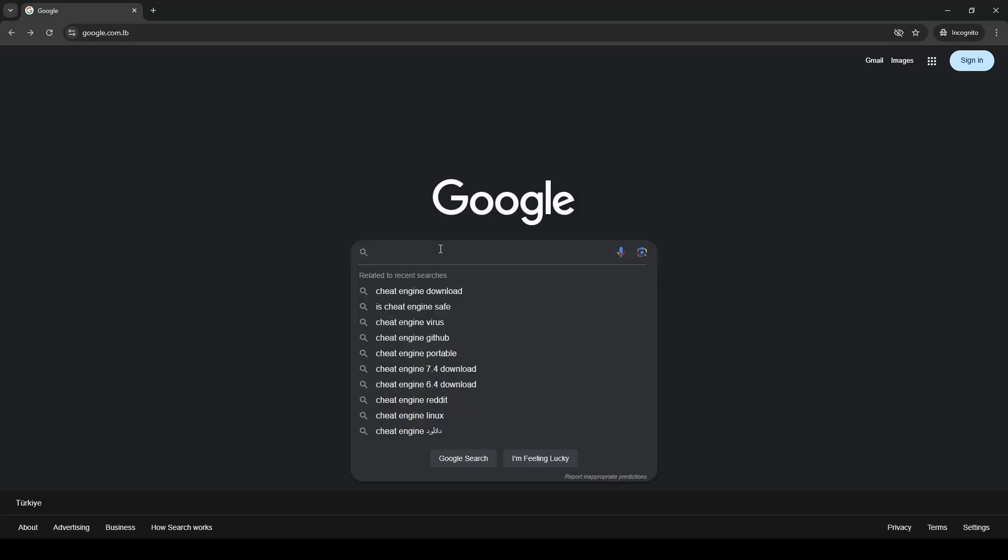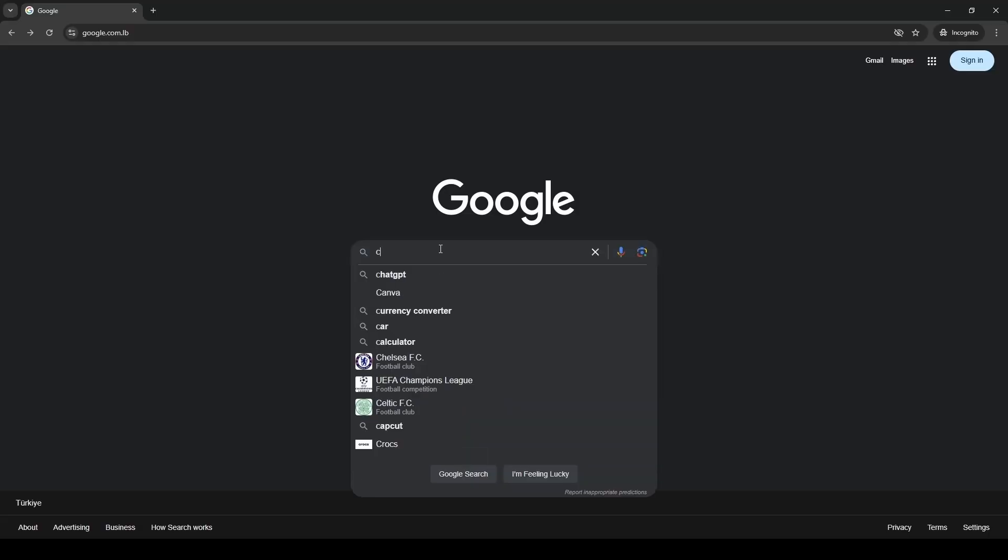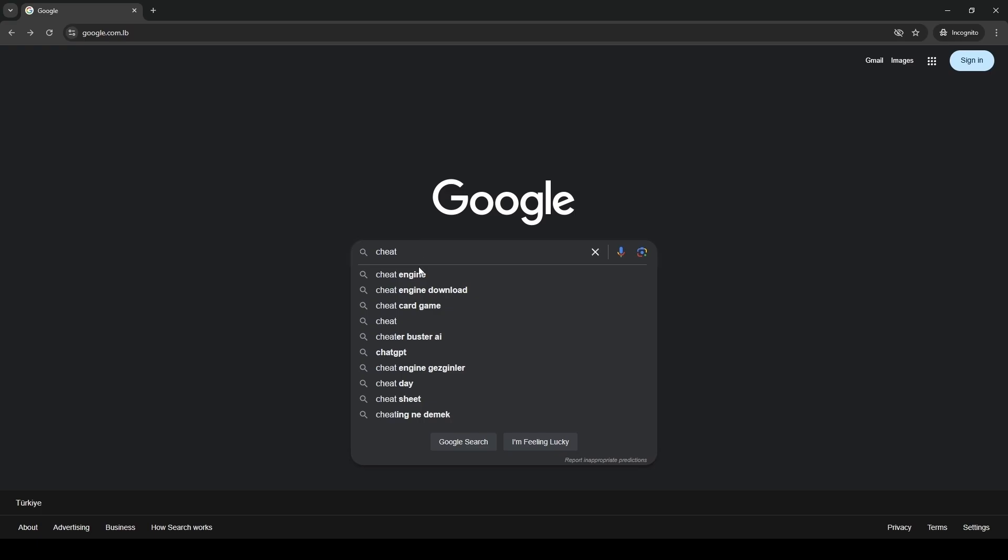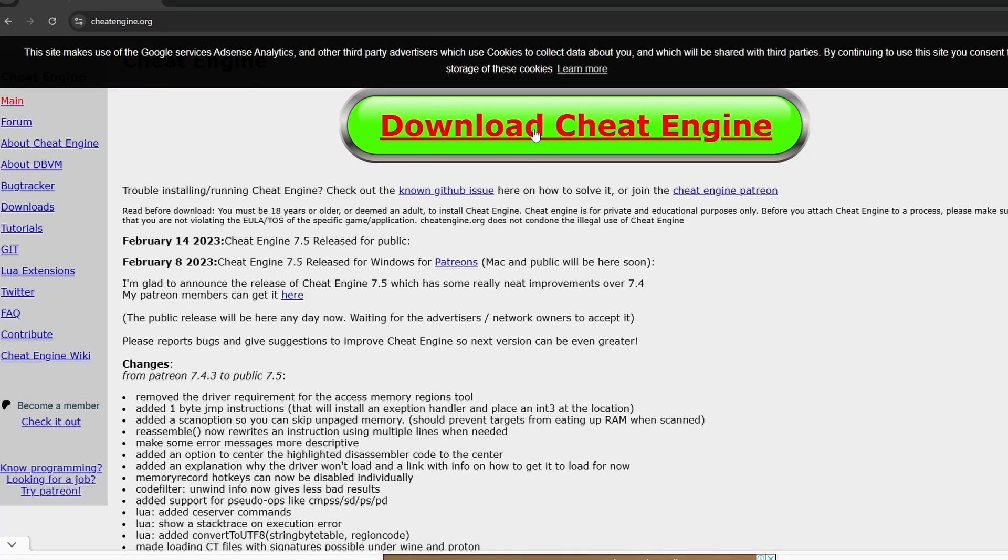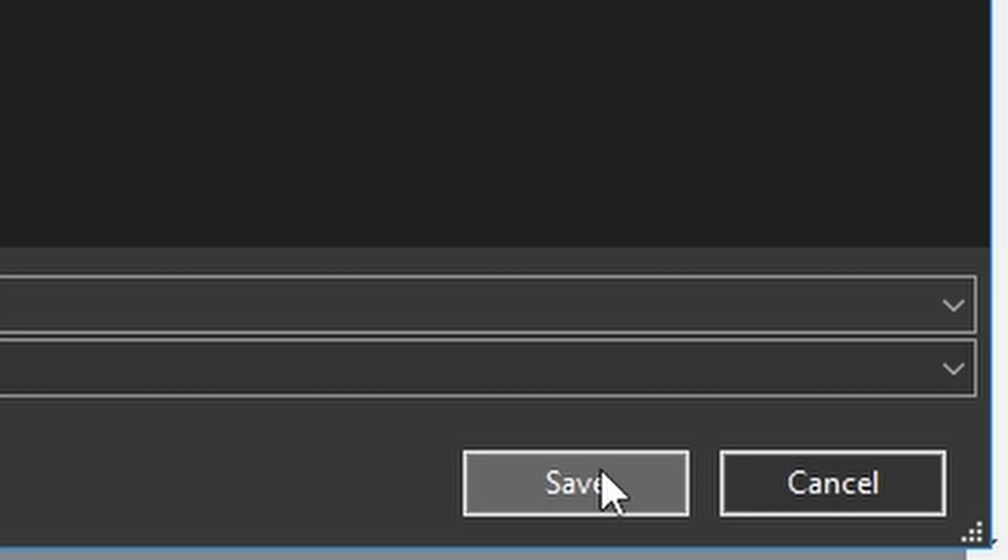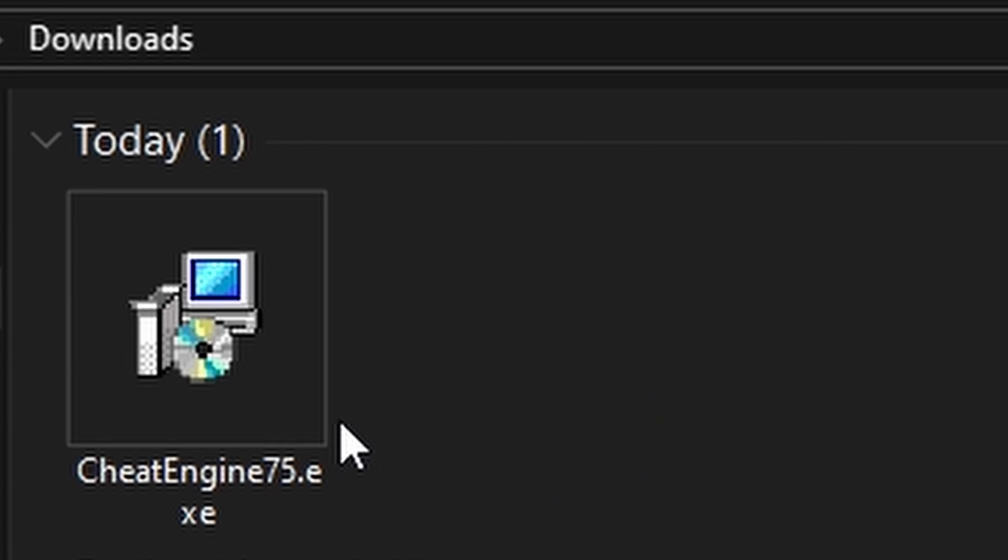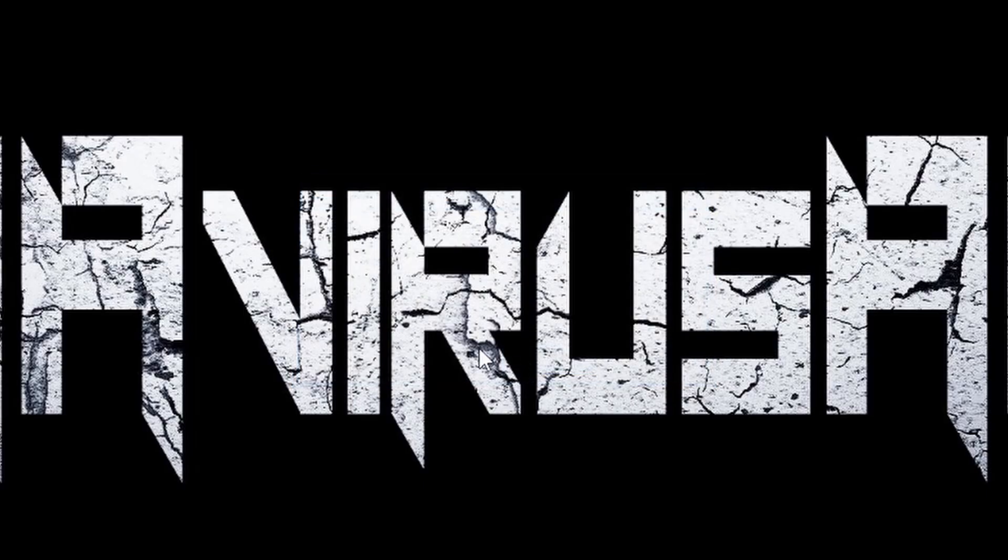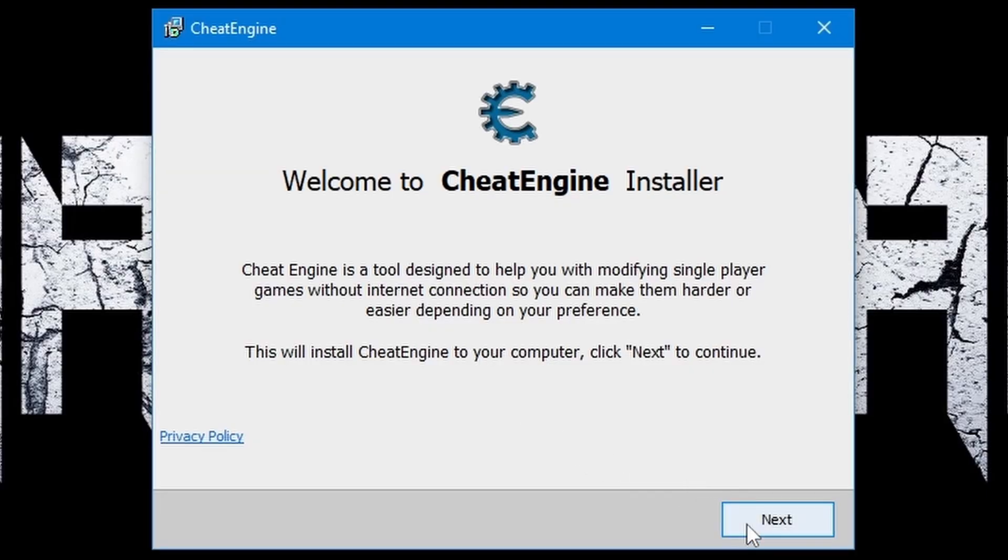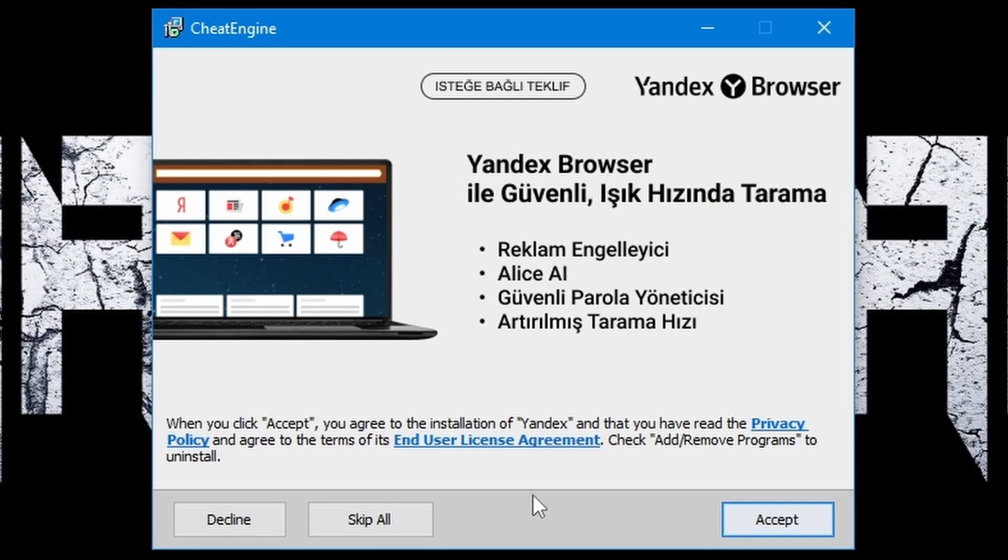First things first, go and download Cheat Engine. Go to this website, press on download, save it. After downloading, double-click on it, press OK, press